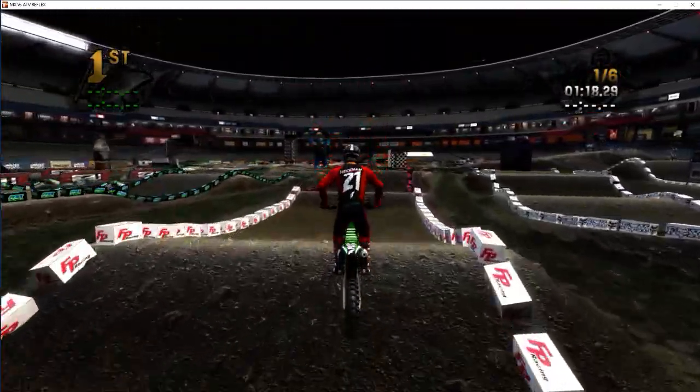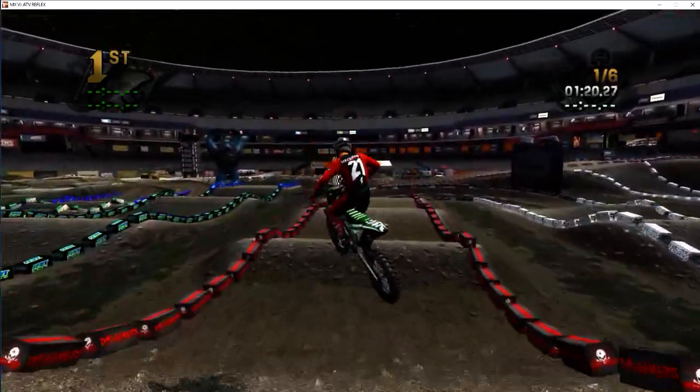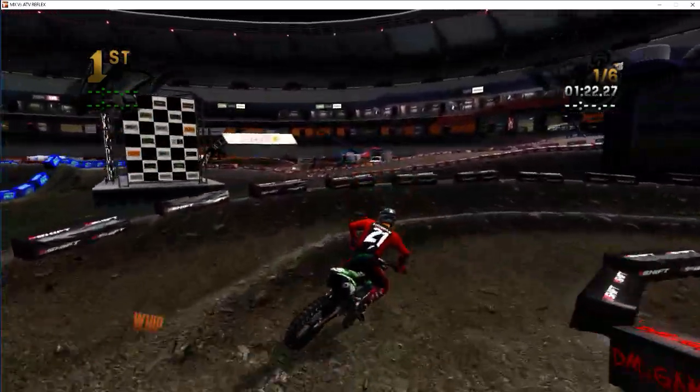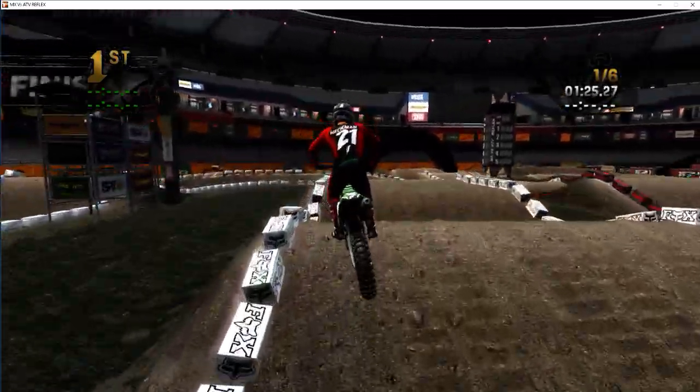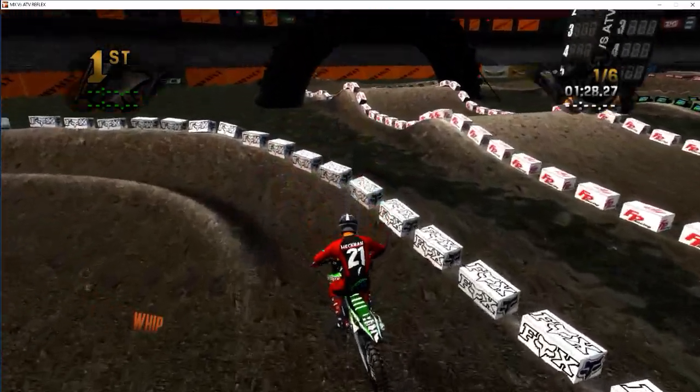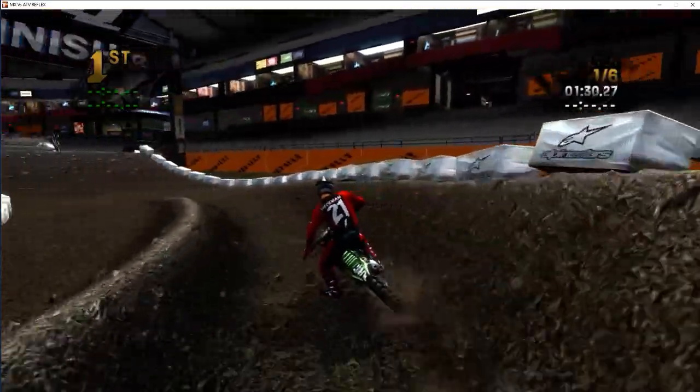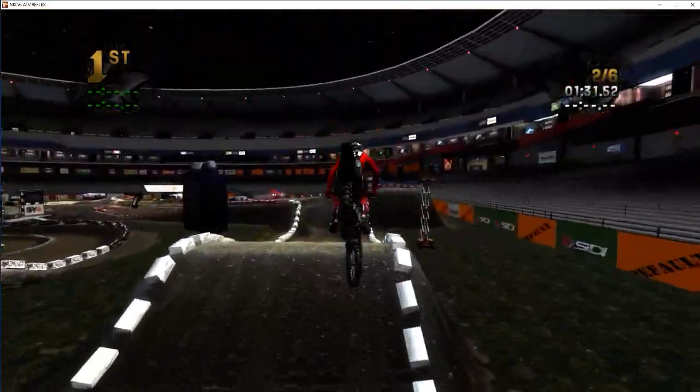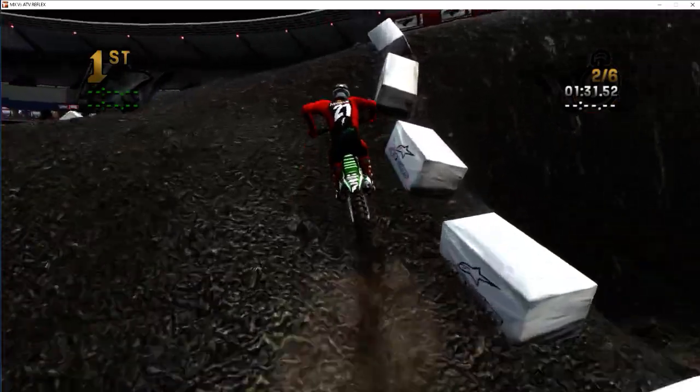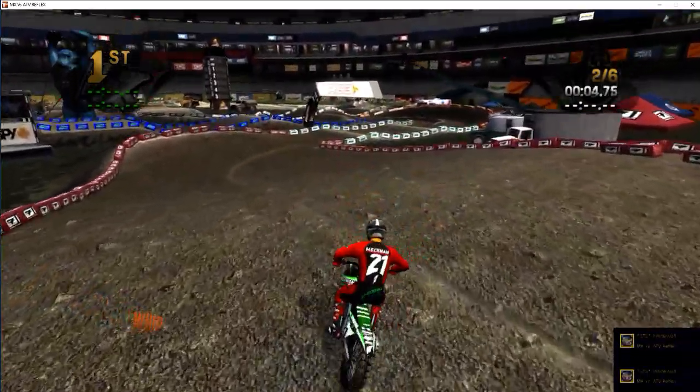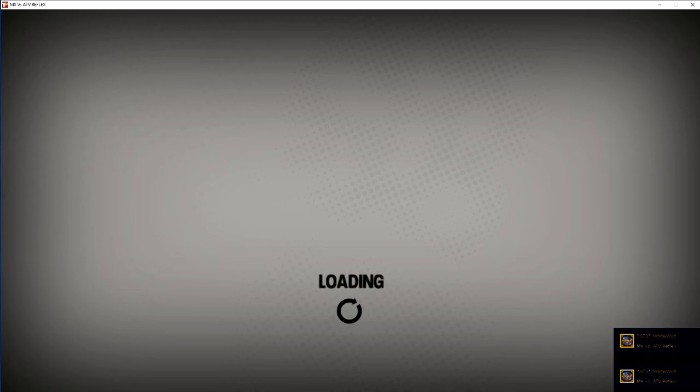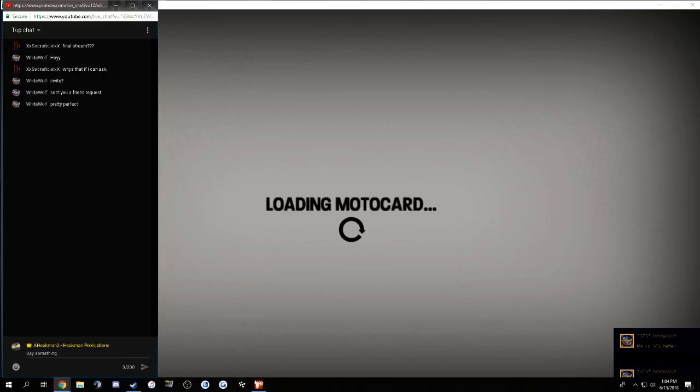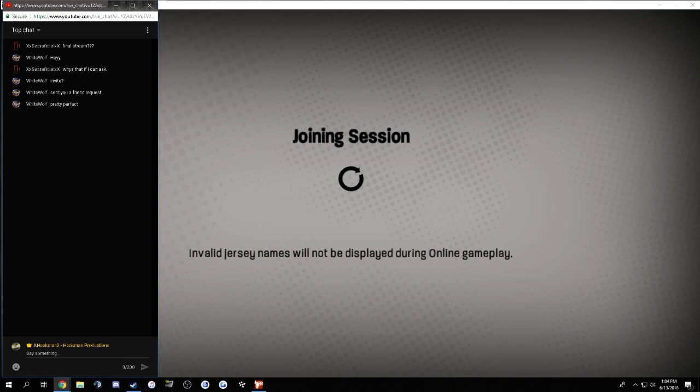Because, as you notice, if you're subscribed to my channel, I've been doing a lot more real-life riding stuff. And that's just because I really haven't been enjoying playing video games as much as I used to. I am working on a final video, like, final video game video. Okay, he's invited me. Let's see what we're playing. Pretty perfect? Thank you, White Wolf, for letting me know.